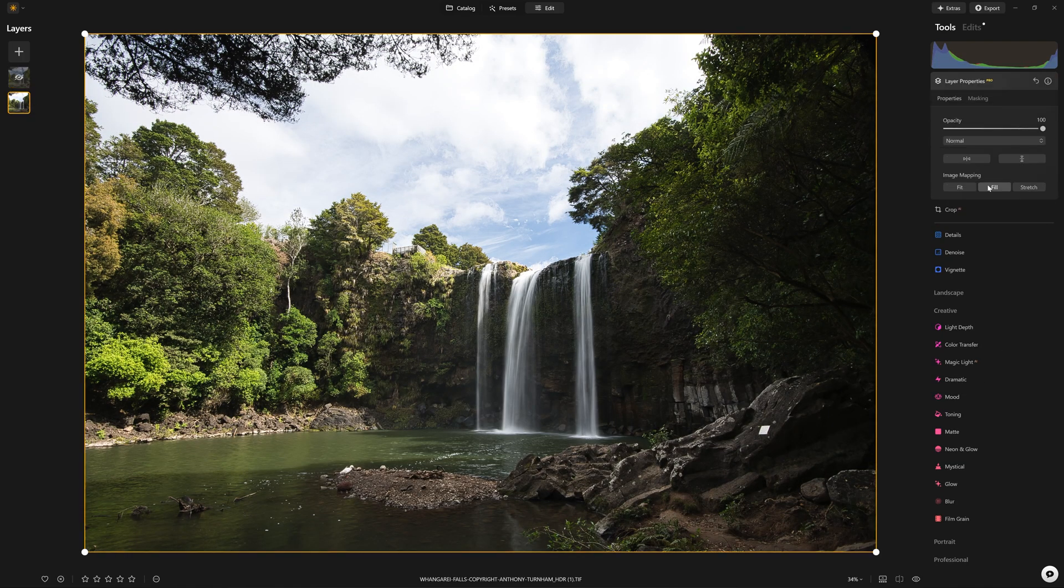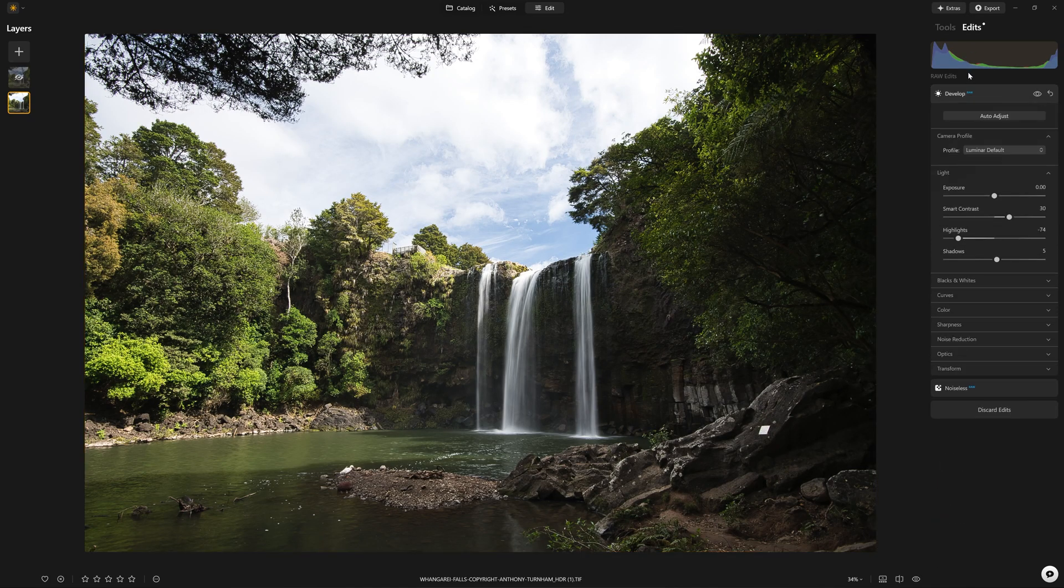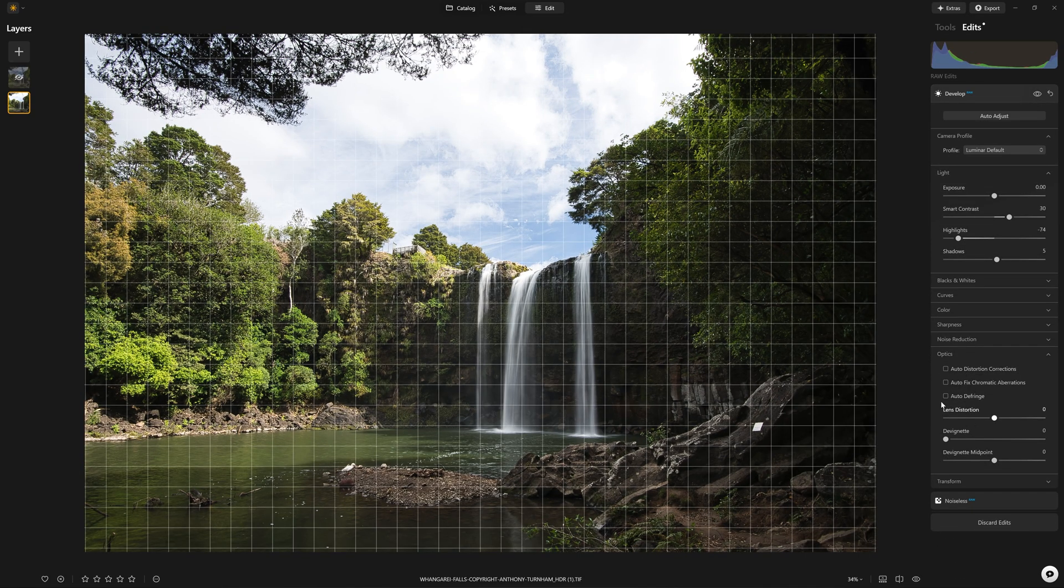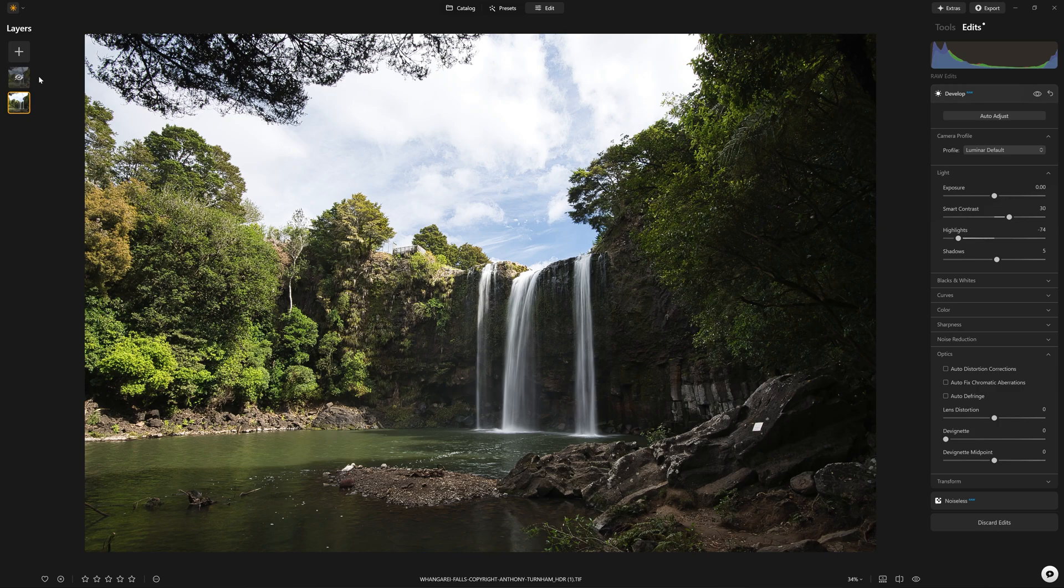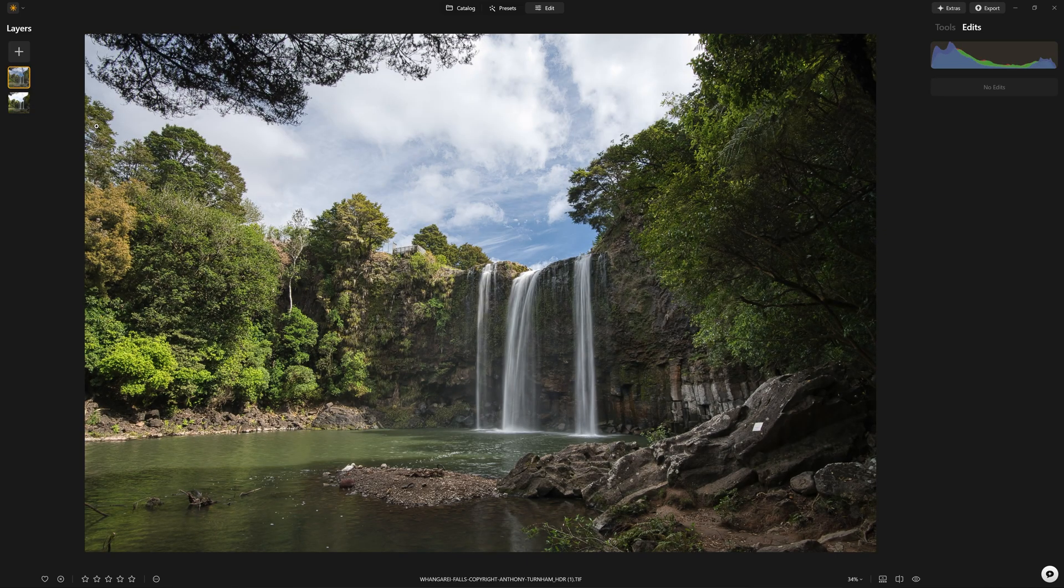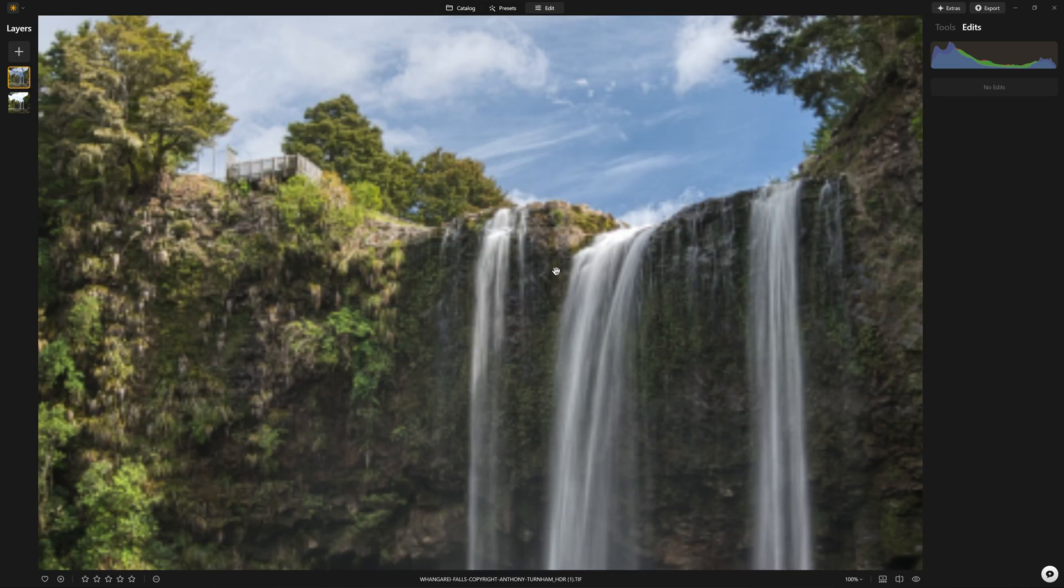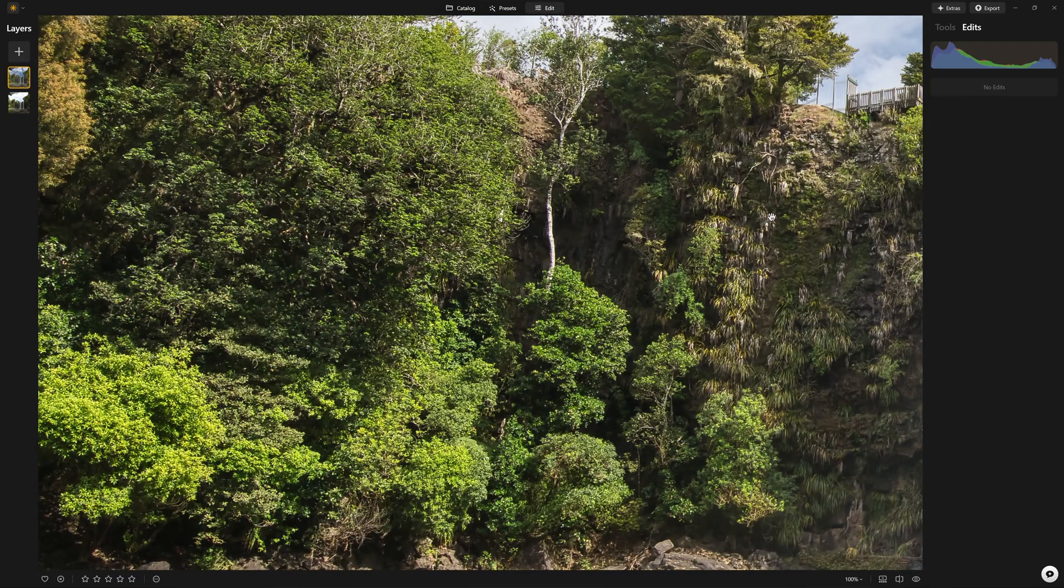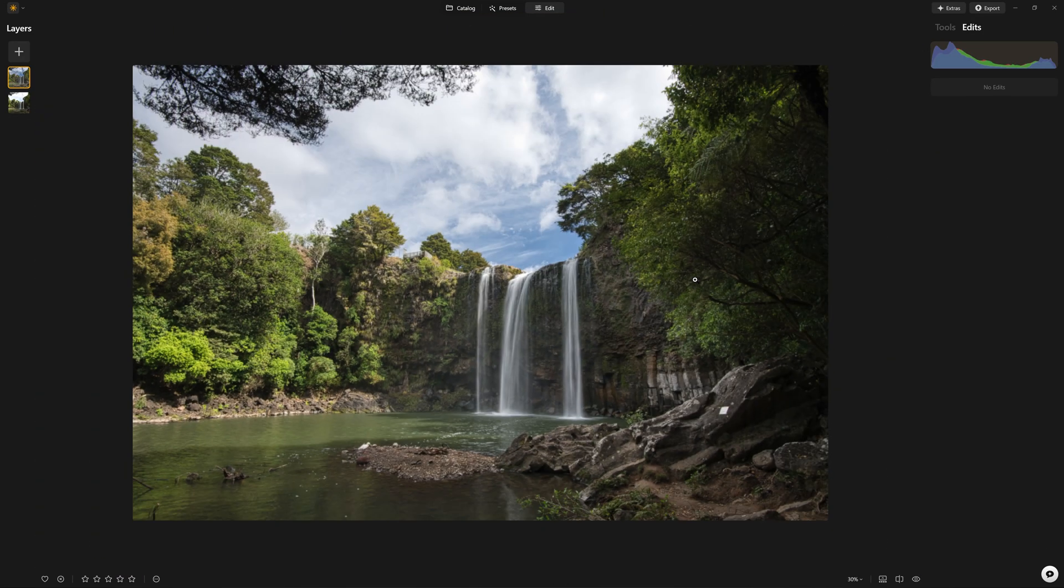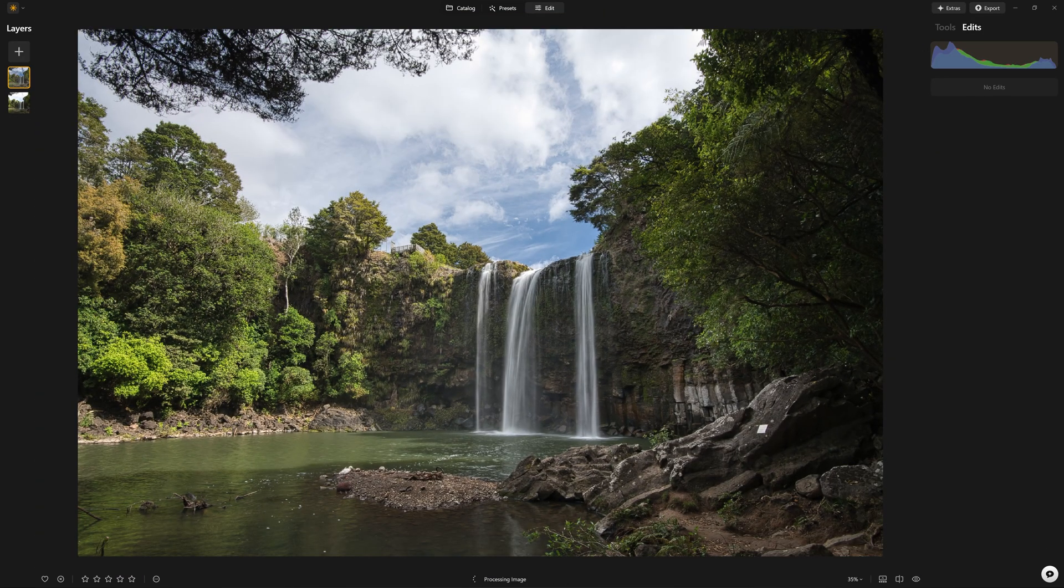So I'm just going to come back into the develop raw tool, come down to the optics, and make sure I turn that off. And now these two layers should match perfectly. And if I zoom in all the way to say 100%, you're going to see that there is no misalignment whatsoever. Both layers match up perfectly.